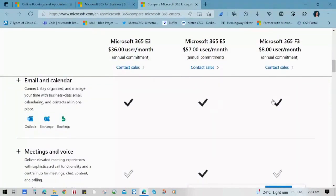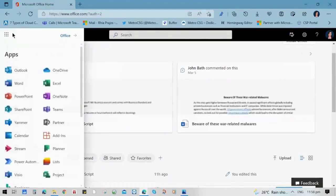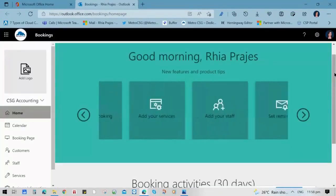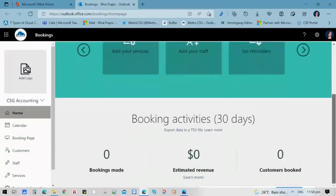You can access Microsoft Bookings in your Office accounts by clicking the Apps Launcher and choosing Bookings. It will lead you to a dashboard where you can see the bookings made, the estimated revenue, and the number of customers who booked in the application.